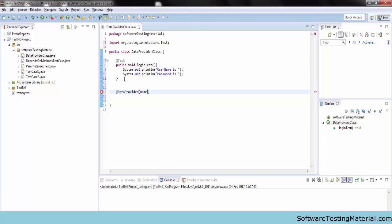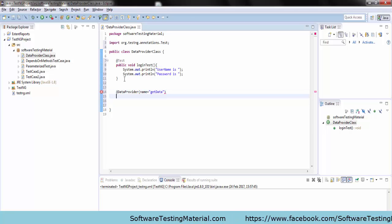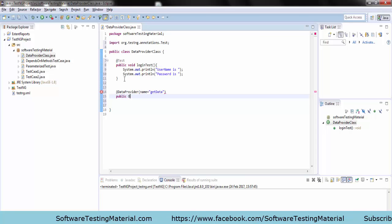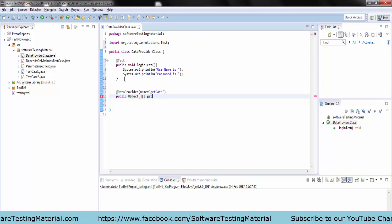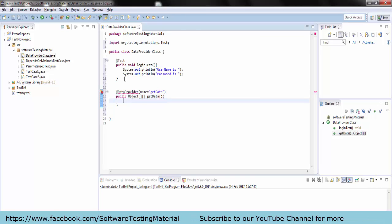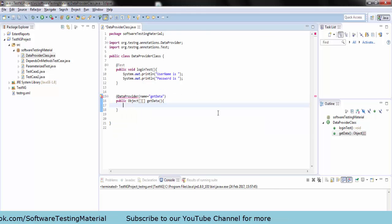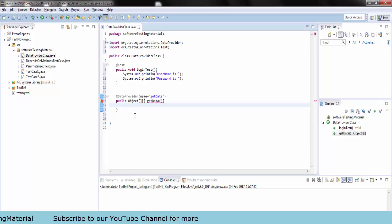Now I am going to create a data provider method using the @DataProvider annotation. If the name is not supplied to the data provider annotation, the data provider's name automatically defaults to the method name. Creating a method getData and importing the data provider annotation.